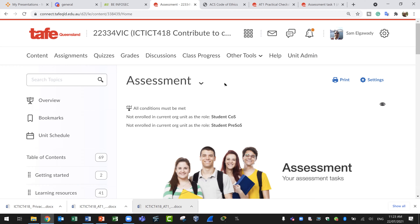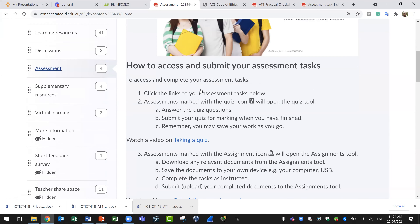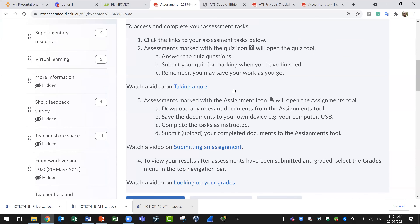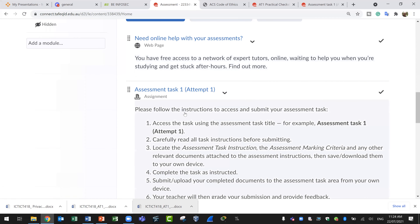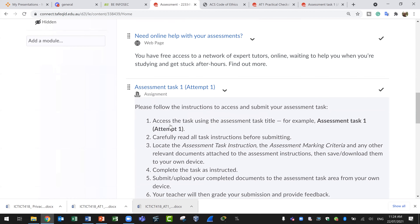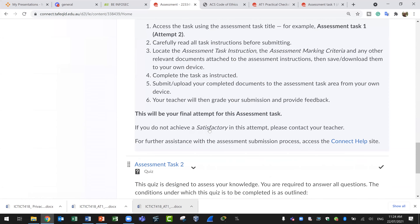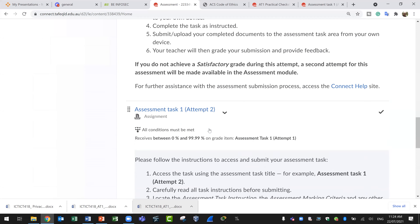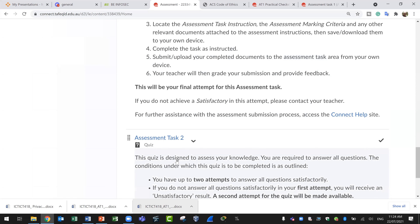As this is the last session for this unit, we are discussing assessments. From the content tab, you click and it will display different sections. We will go to the assessment section and this will display some instructions you need to read. They are very important. Most of our assessments are open book. In this unit we have two assessments — assessment task one and two — and we will do the quiz next week.